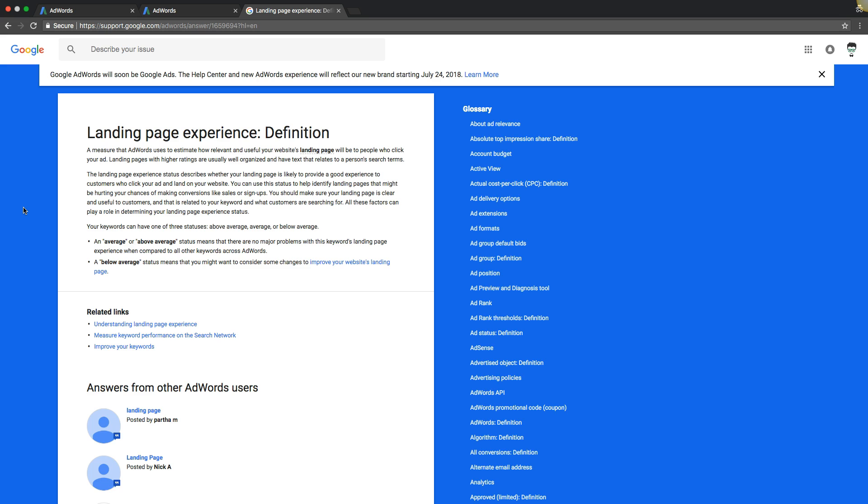That's all landing page experience really is. They want the page to load fast, you got to have relevant text on the page, has to be very user friendly and easy to navigate. All those things factor into good landing page experience. You can see down here you either get an average, above average, or below average status for your landing page experience.